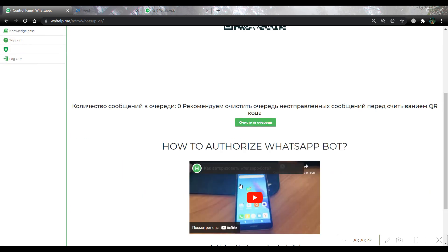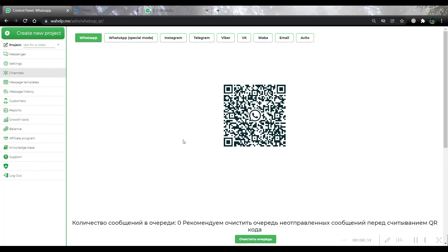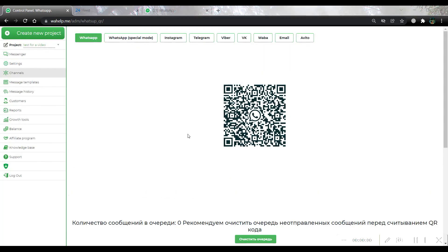Also, we can see video instruction about how to authorize our bot. After authorization, you will get a message in WhatsApp that your bot was successfully created.